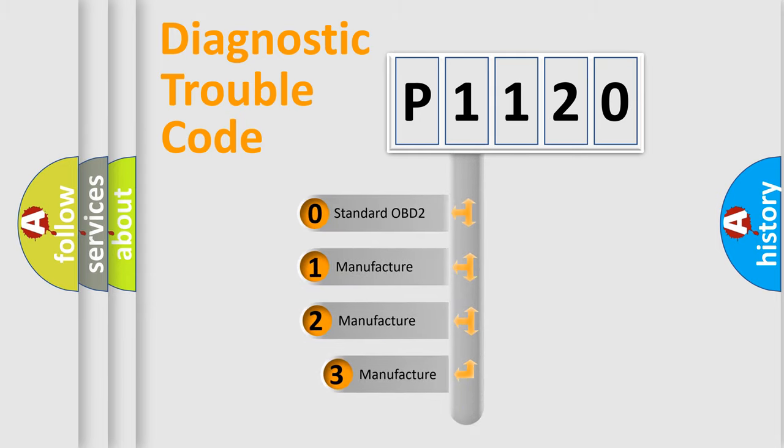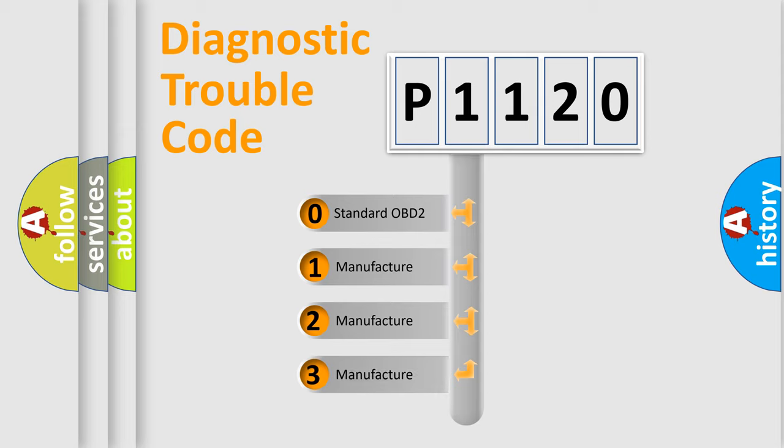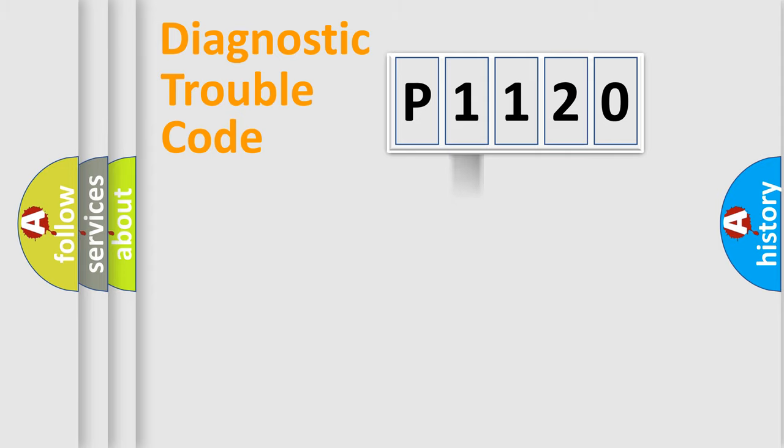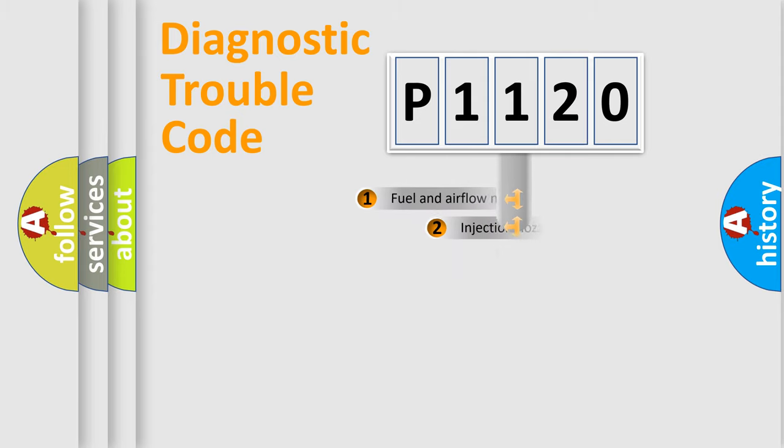If the second character is expressed as zero, it is a standardized error. In the case of numbers 1, 2, or 3, it is a manufacturer-specific expression of the car-specific error.